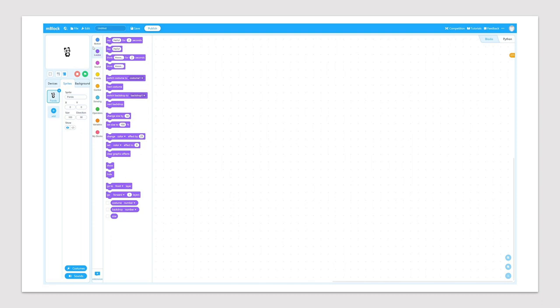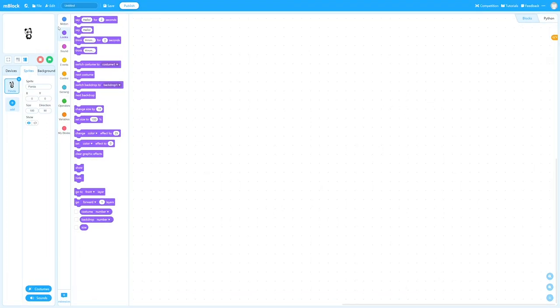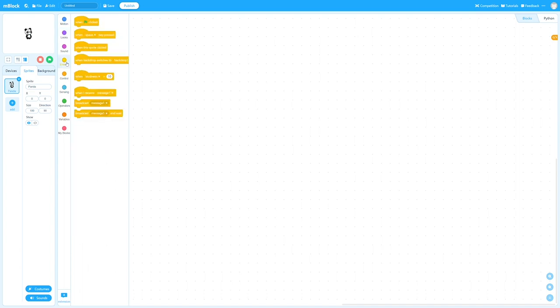All you need to do is basically open your mBlock, start to drag and drop the commands from the left side. So we started with events, and we put this command called when green flag is clicked.